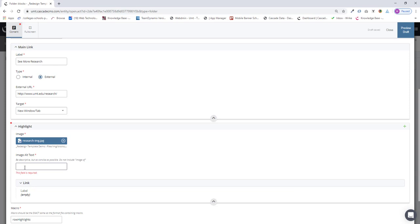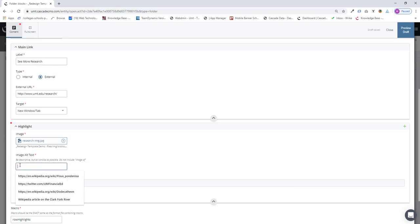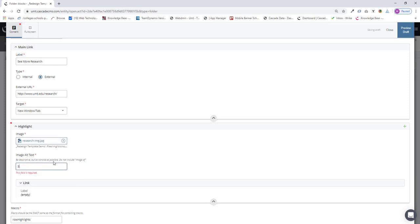So I'll add my alt text. This is legally required text. We need to add this to every image on Cascade. It's just a description of the image. So this was an image of a scientist studying Petri dish.